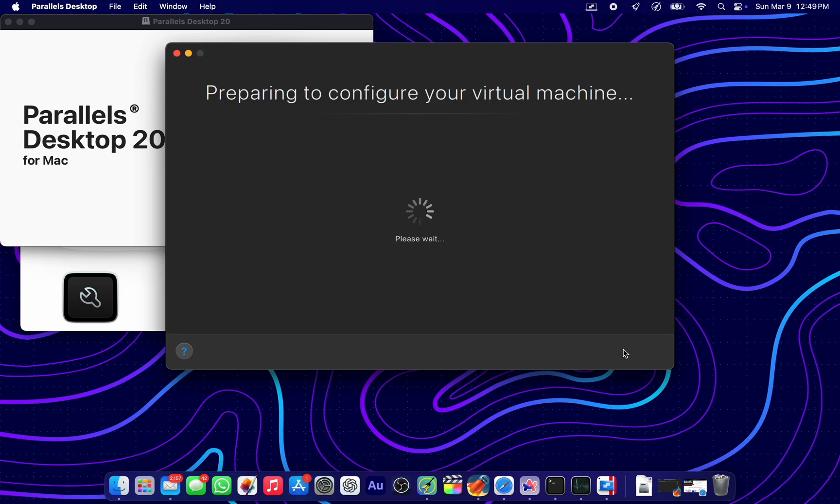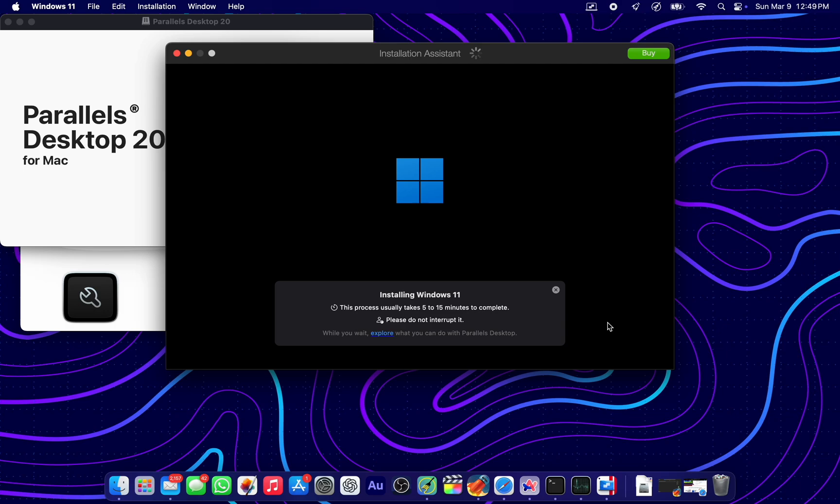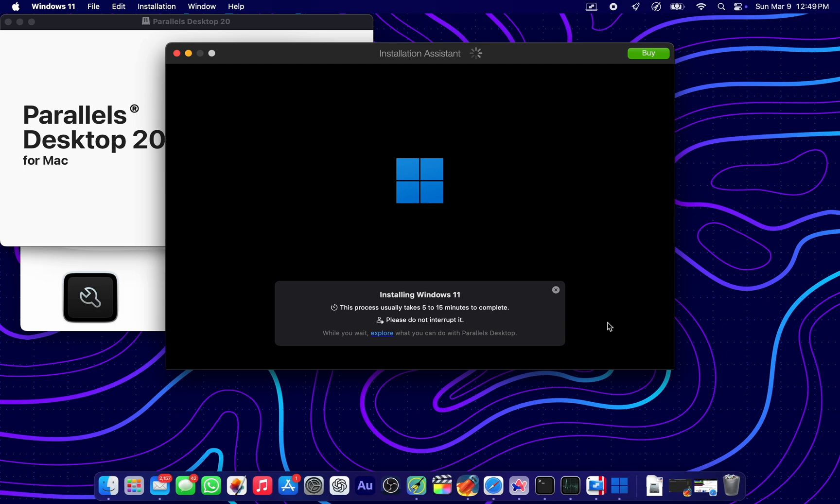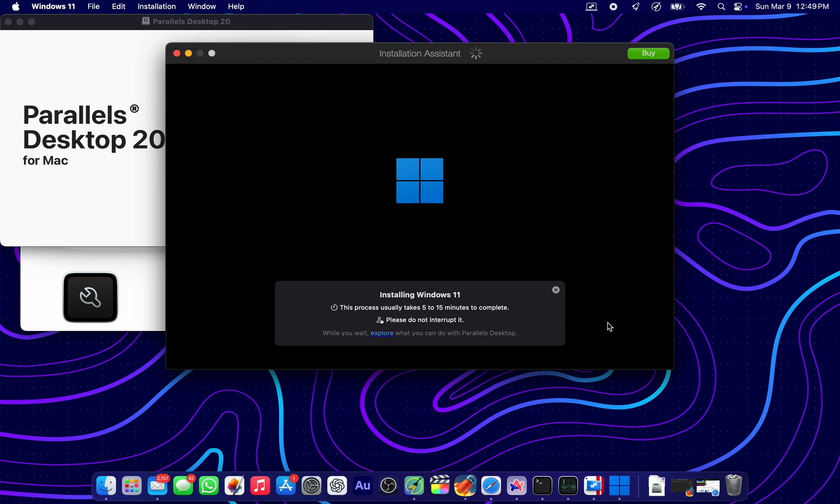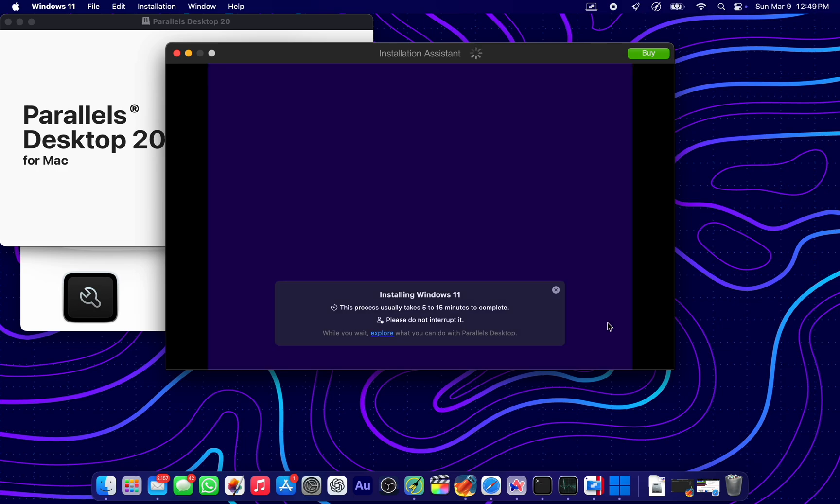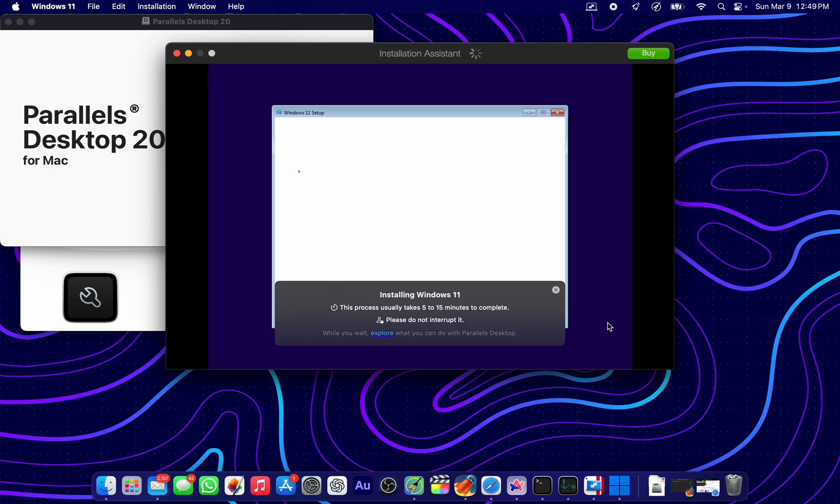Productivity. Allow it to use the default name and prepare your virtual machine. Everything is going according to plan right now. Let's allow the Windows setup to do its thing.